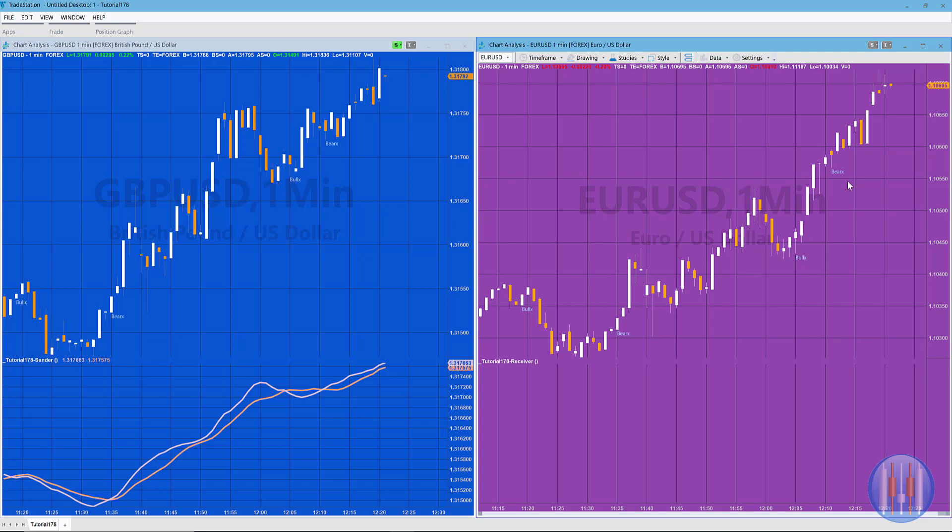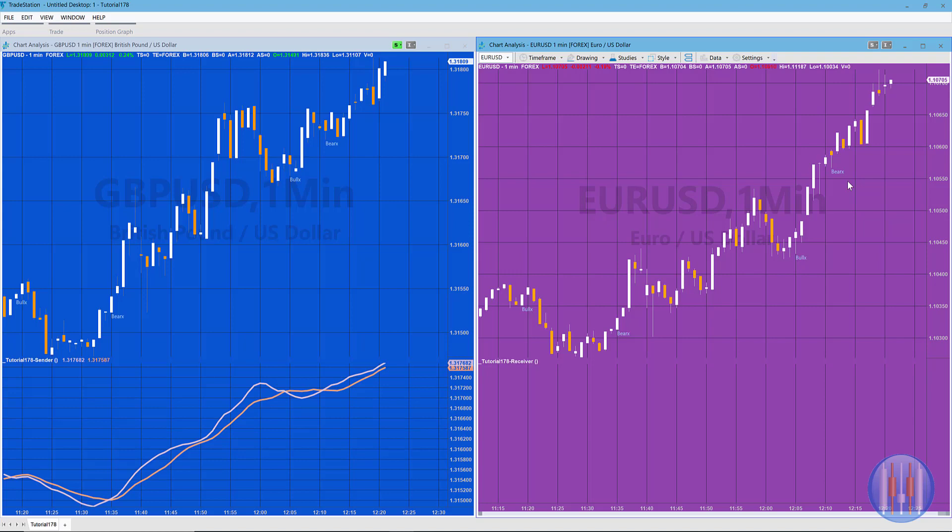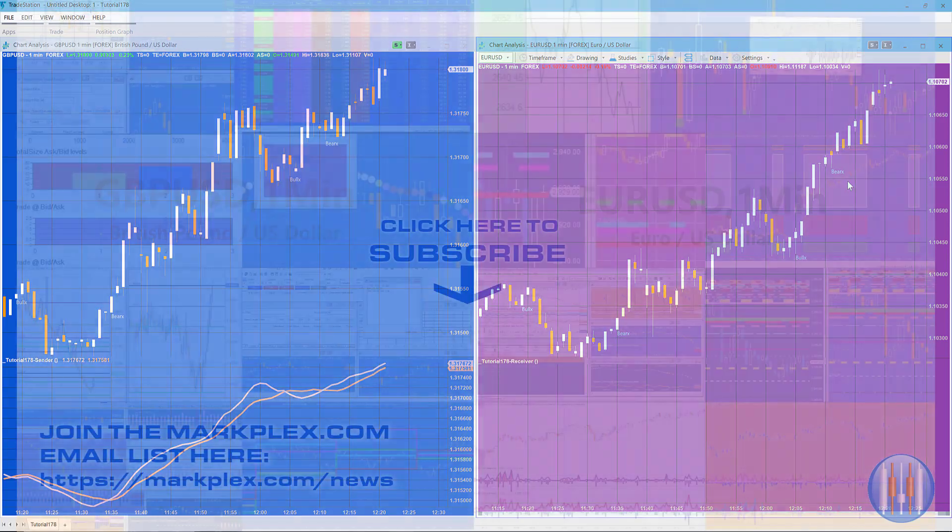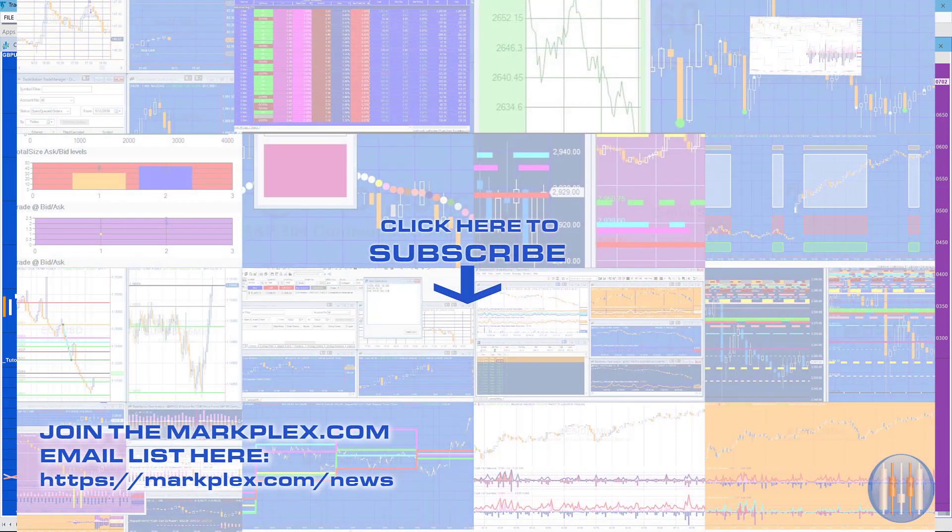Anyway, these programs are available at no cost for GoldPass members. Hope you found this useful. Please do join the MarkPlex email list—that's M-A-R-K-P-L-E-X dot com—and join the newsletter, the email list, and also subscribe to this channel. So thank you very much.